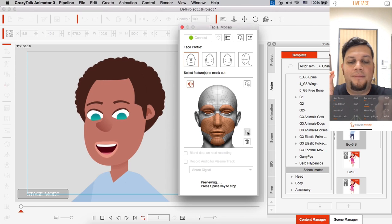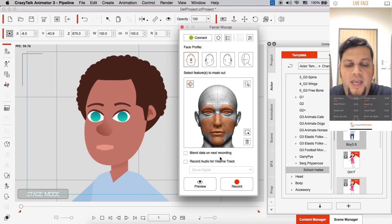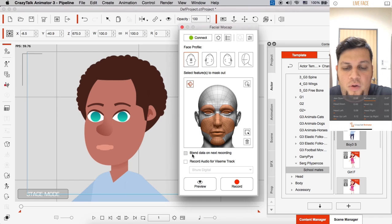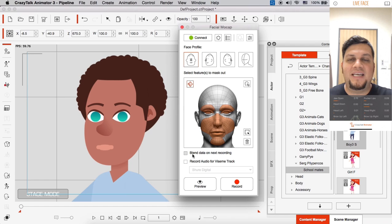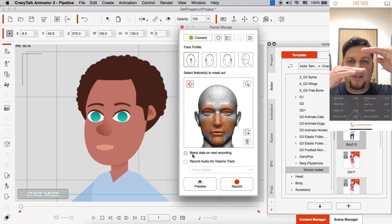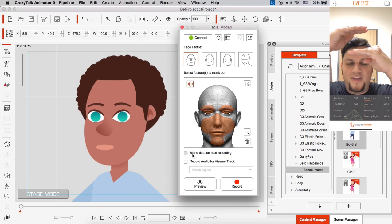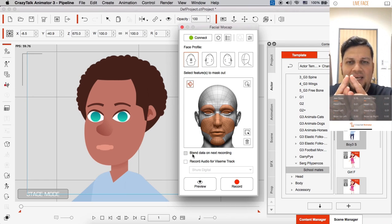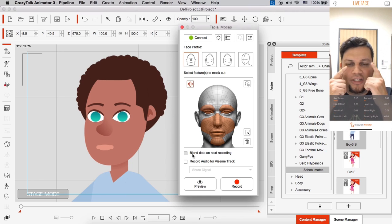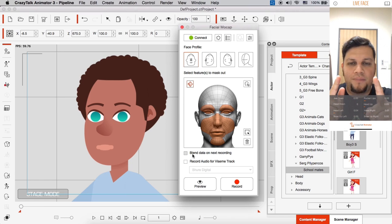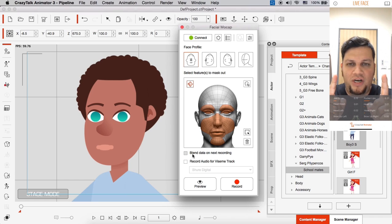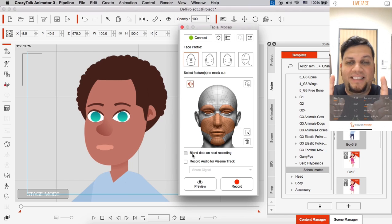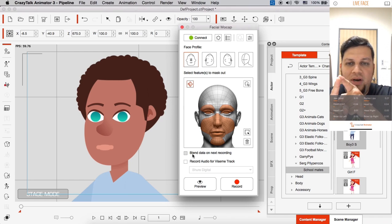And I'm going to make sure that down here inside the panel, there's an option called blend data on next recording. What this does is basically it layers animations on top of each other. So I could select specific facial features and I can do an animation. And then I could stop the animation and I have a motion clip created.